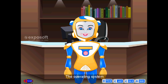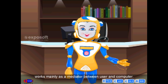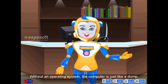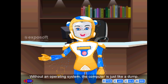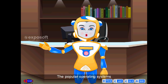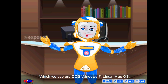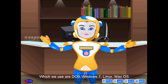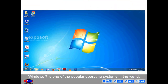Operating System. The operating system works mainly as a mediator between user and computer. Without an operating system, the computer is just like a dump. The popular operating systems which we use are DOS, Windows 7, Linux, and Mac OS.